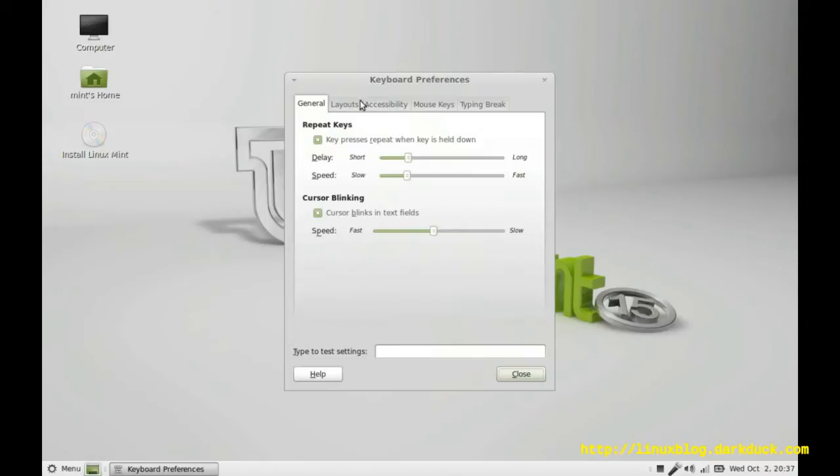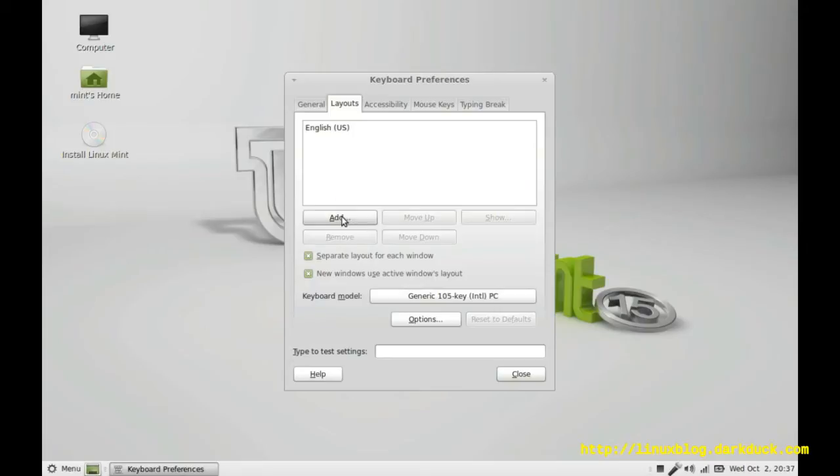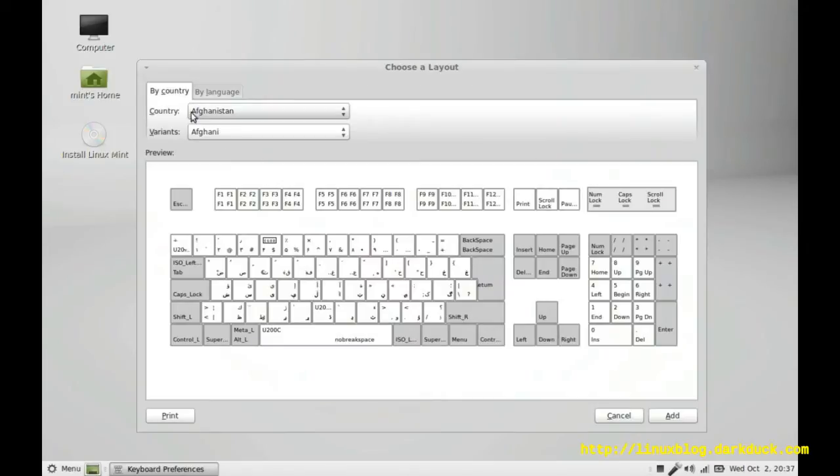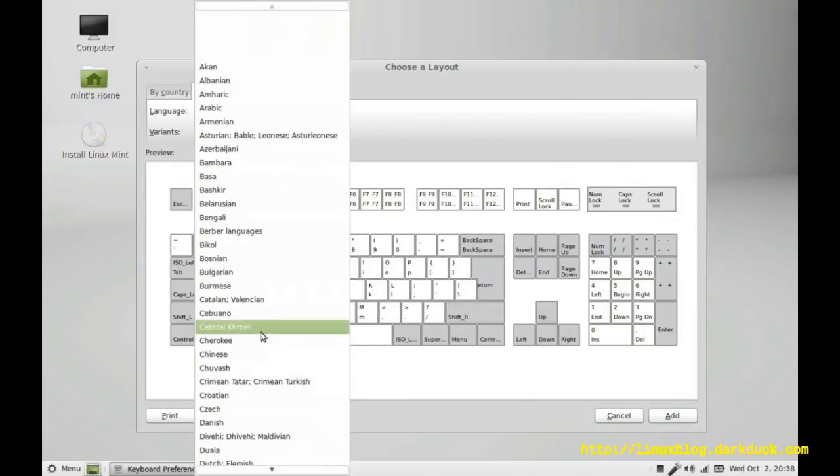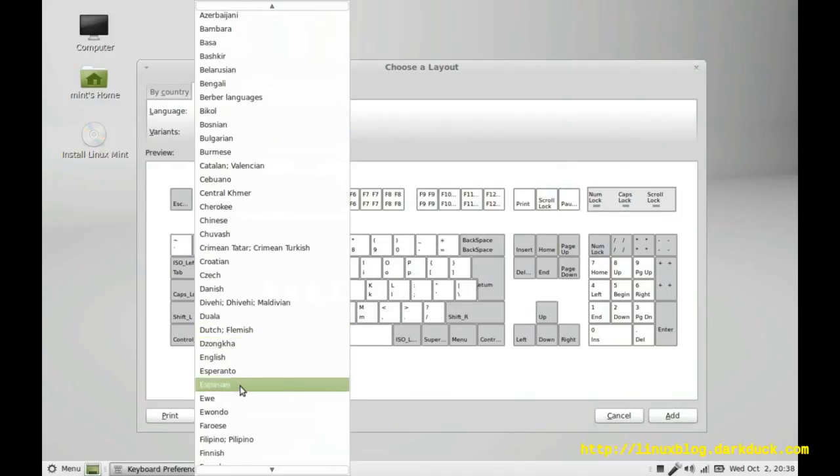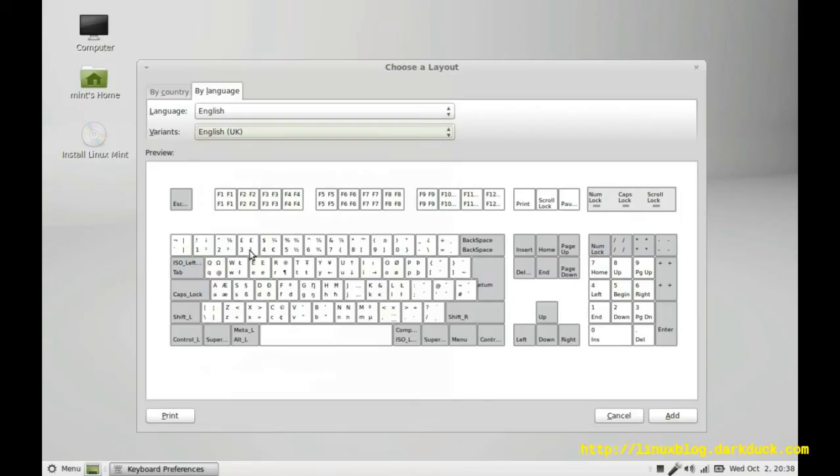Start keyboard preferences and on layouts tab we have list of active layouts. Let's add another one. You can search either by country or by language. Let's start for example with English and add English UK option here.